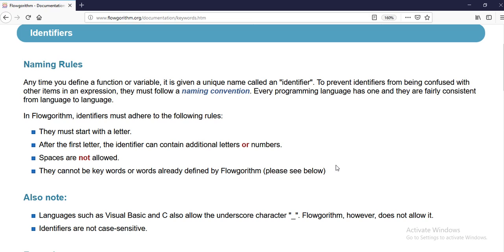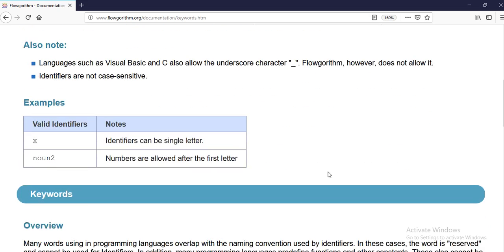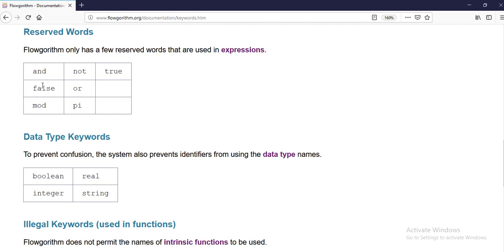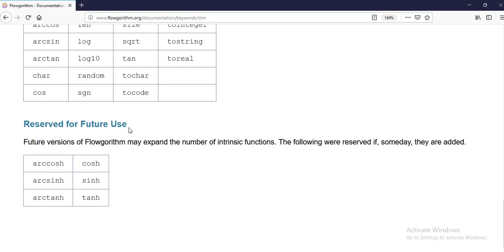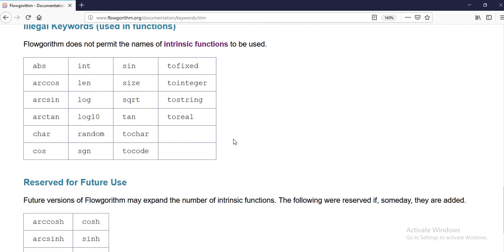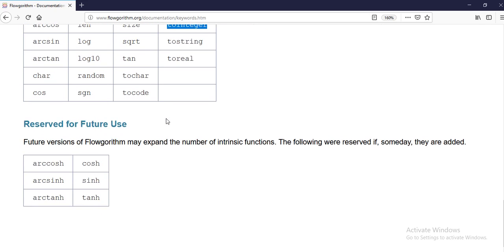In Flowgorithm you have these rules: they must start with a letter; after the first letter the identifier can contain additional letters or numbers; spaces are not allowed; they cannot be keywords or words already defined by Flowgorithm which are reserved — for example, false, and, not, true — or data type names like boolean, real, integer, and built-in function names like absolute value, size, integer conversion, etc. These are all listed and documented very well.